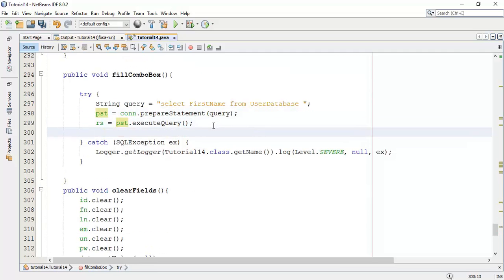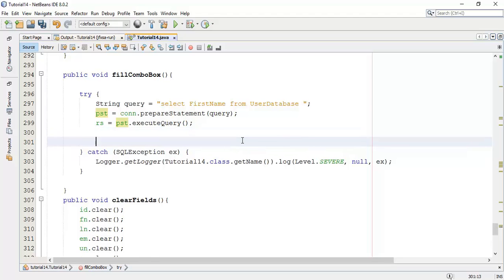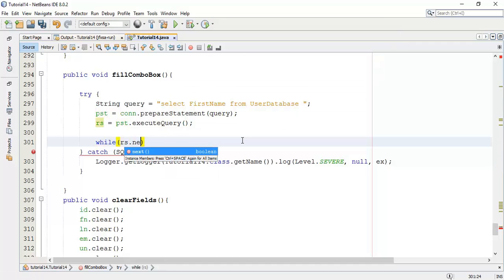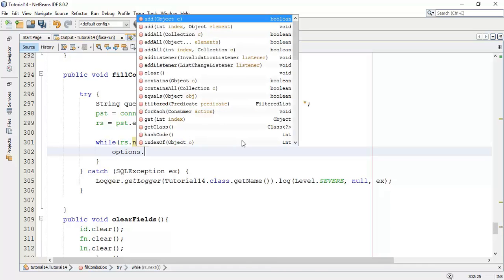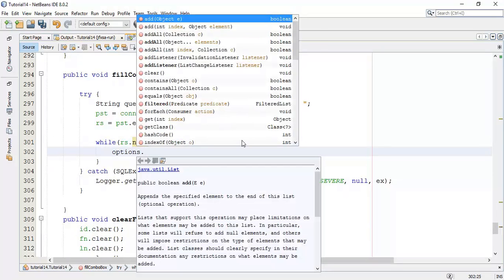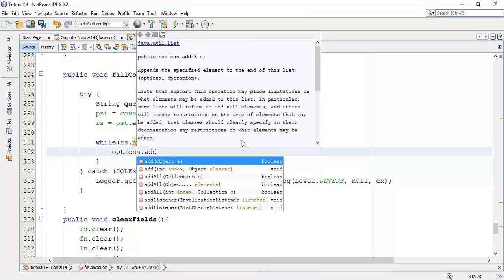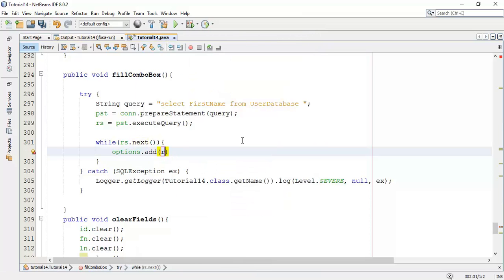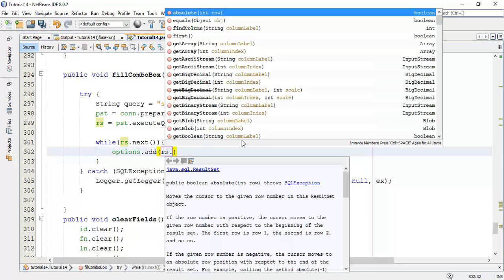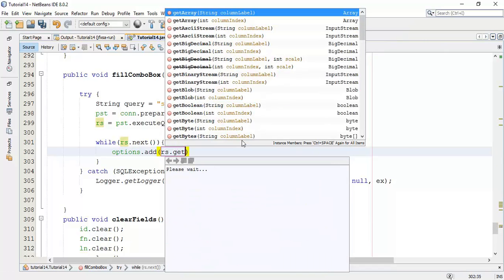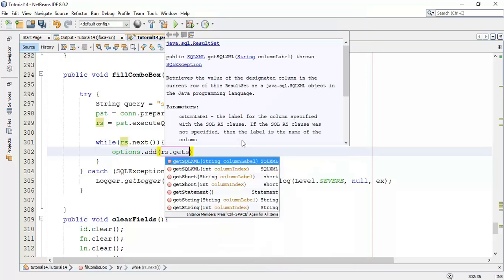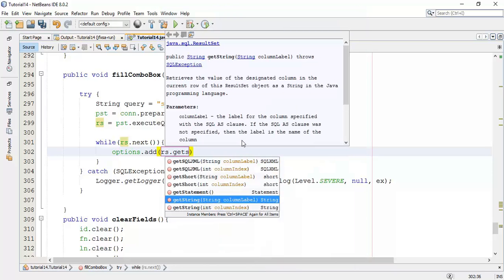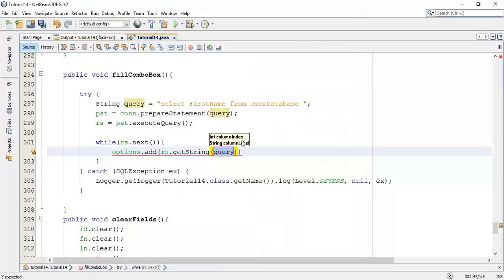Next is I'm going to add a loop while rs dot next, and add options dot add, say rs dot get string and set the column label first name semicolon.